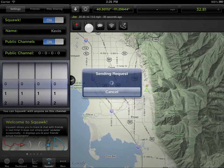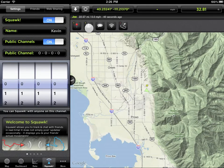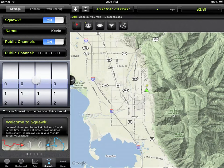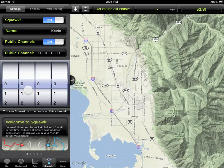Let's send a friend request. Now let's go back to the Squawk tab and learn more about public channels. The public channel feature can be switched on and off for privacy. Like a walkie-talkie, you can see and chat with anyone who's on the same channel as you.